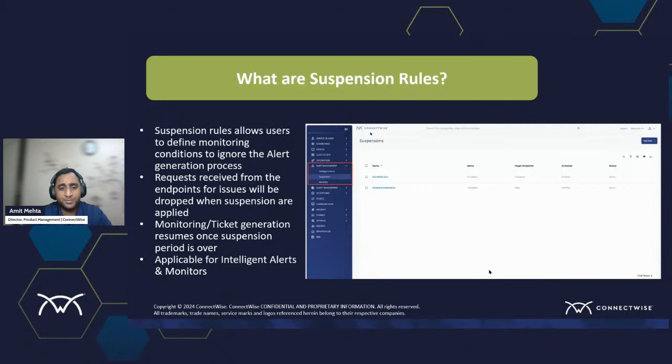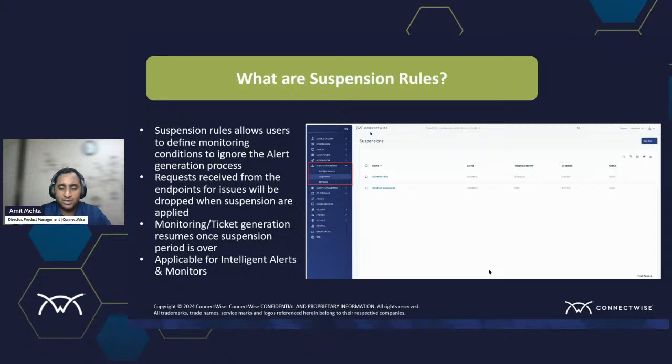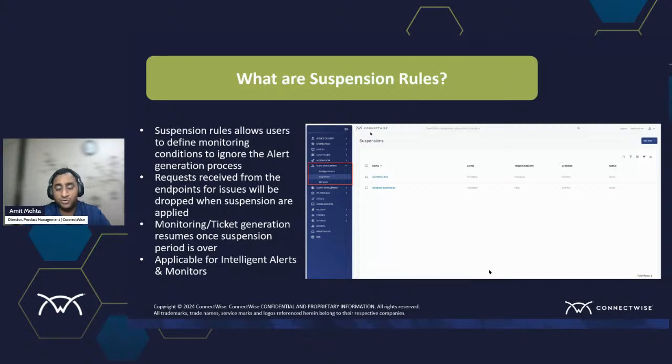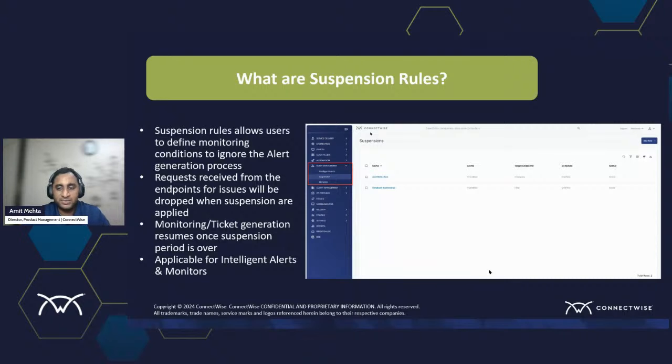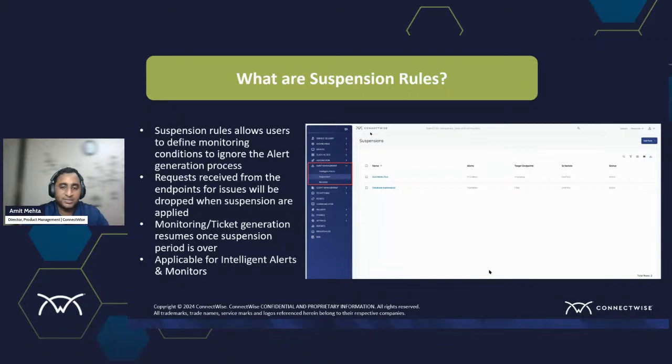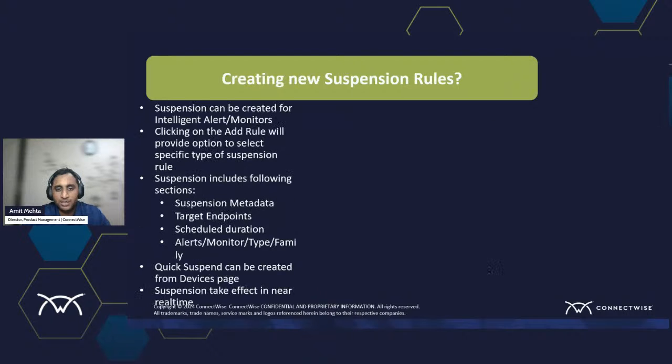As soon as the period is over, the system resumes the monitoring for all good reasons to start generating alerts and tickets. And you could do this with monitors as well. So in our previous sessions, we did cover the monitors part. So this is applicable to both the state of alerts.